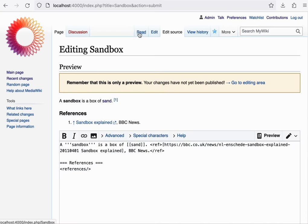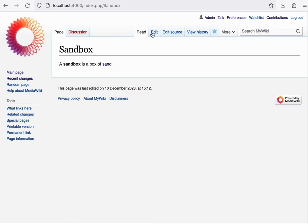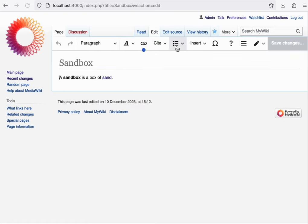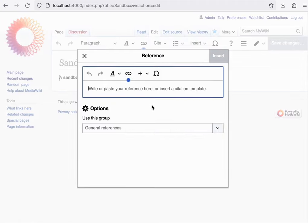The tag also becomes active in the VisualEditor. In VisualEditor, we can use cite and then basic, and we can write our reference.